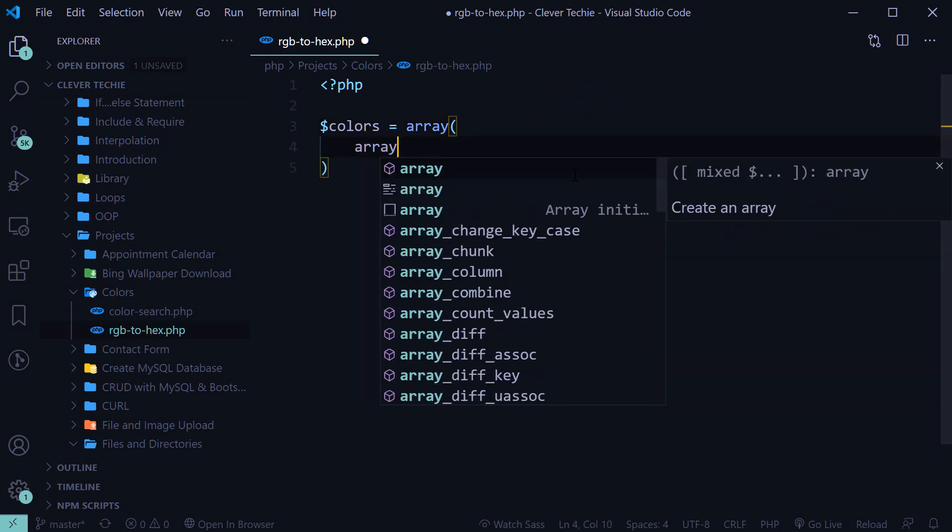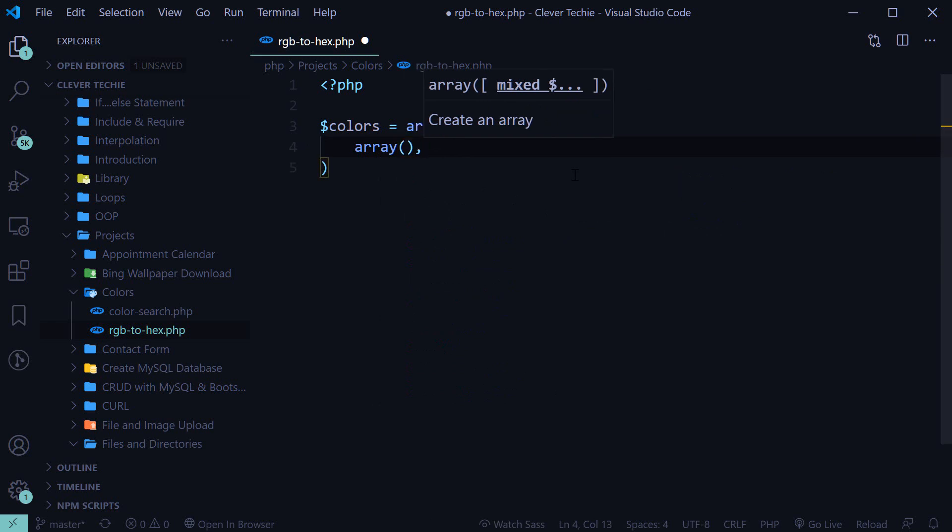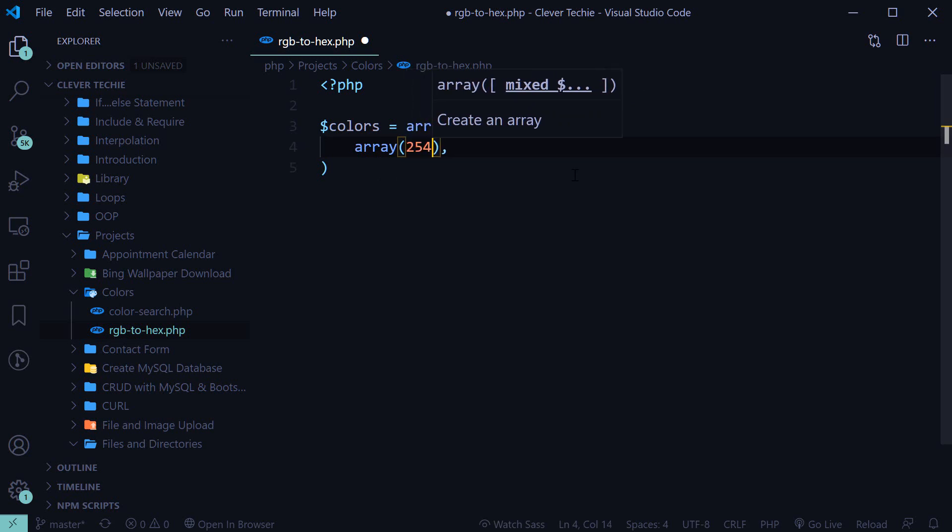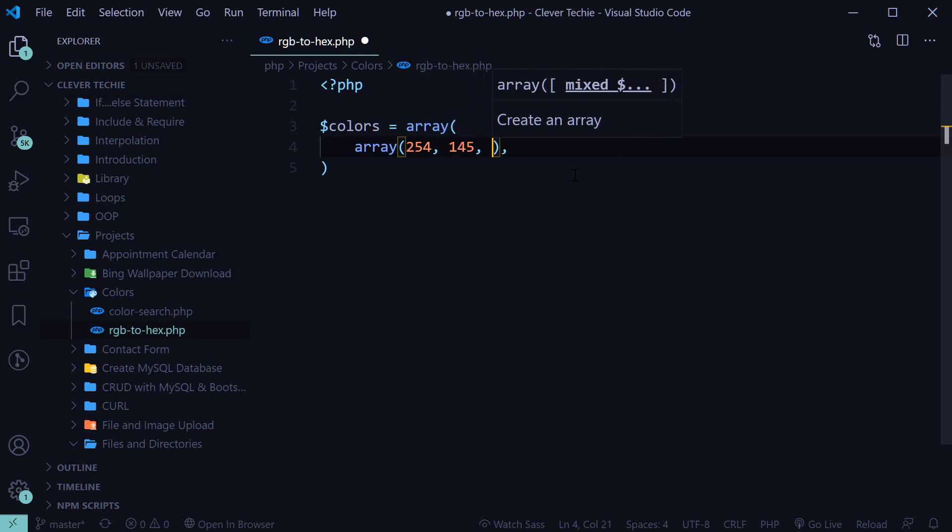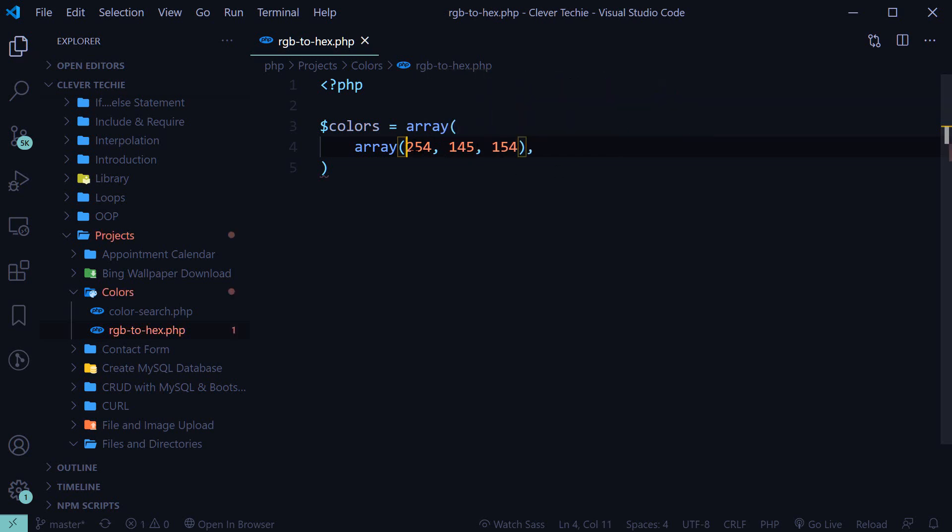So we'll provide another array, and RGB colors come in three values, so I'm going to specify three numbers. So that is a code number for a color, which is in RGB format.